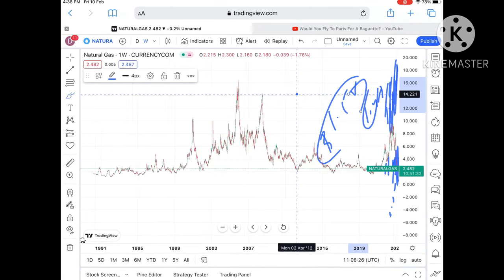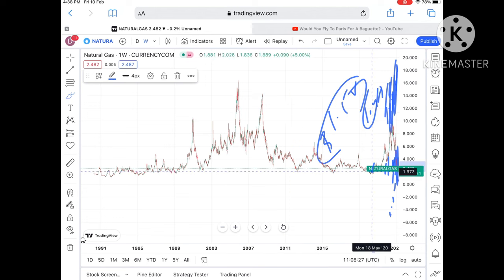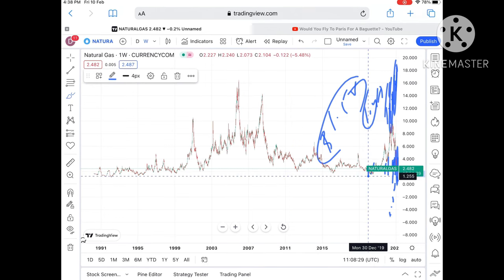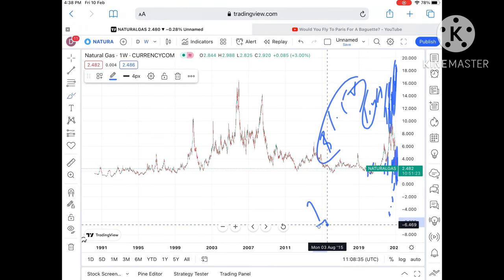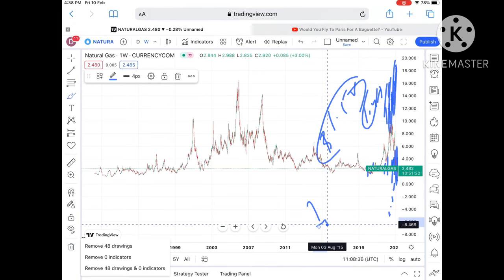Suppose if this level didn't sustain, chances of going towards $2.00, and if that level also didn't sustain, then we can see a level of $1.80 to $1.60. Once the price moves below this level, it can go further low because there will be a zone where the price started moving.